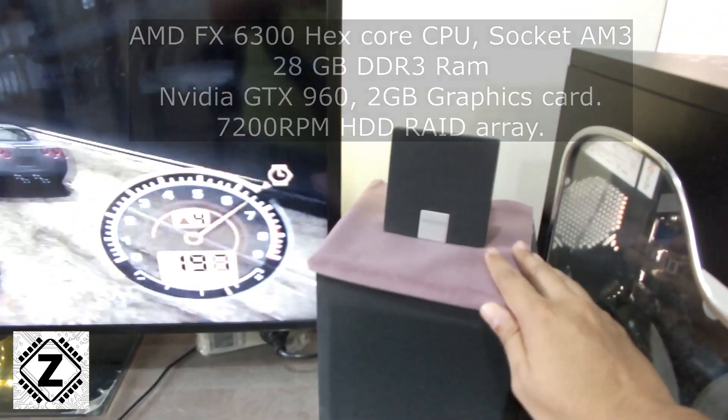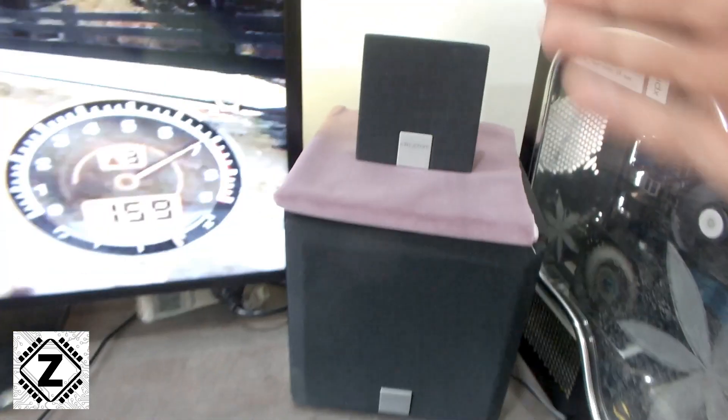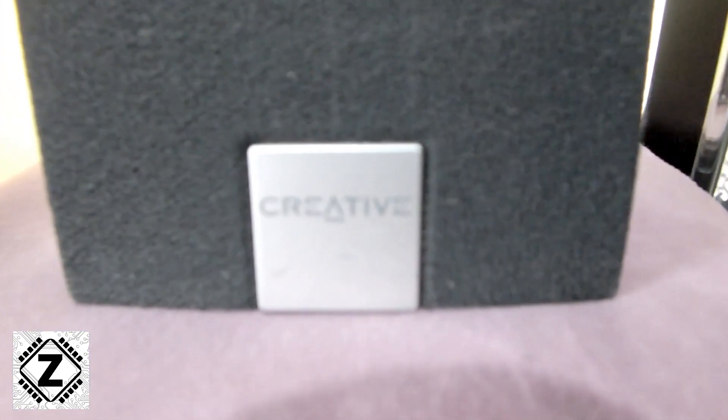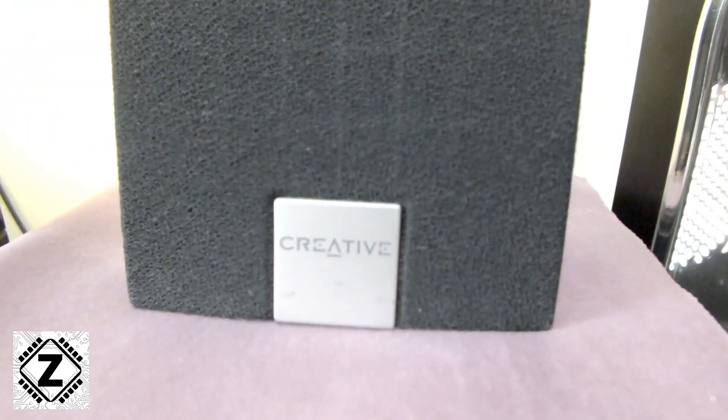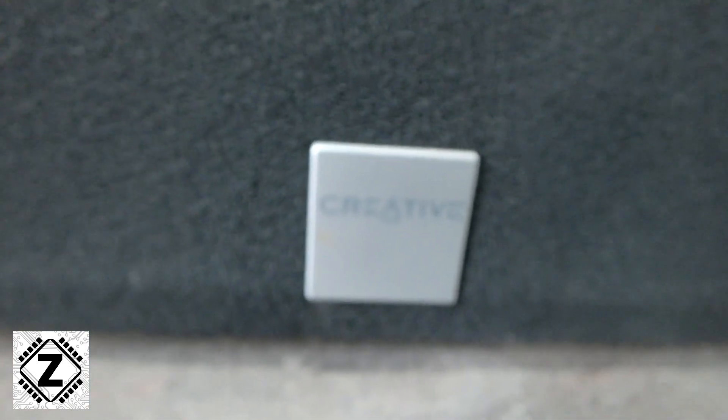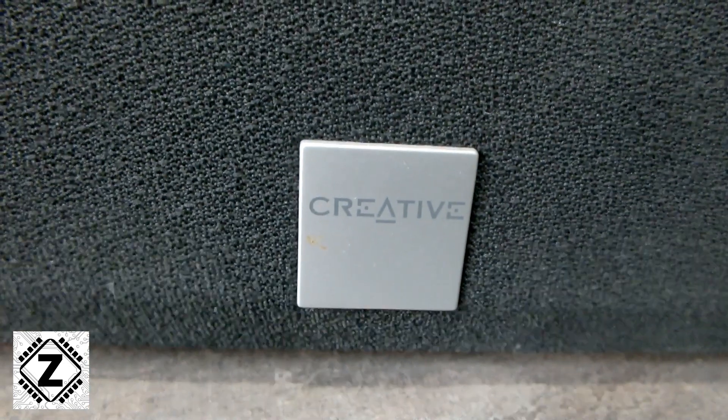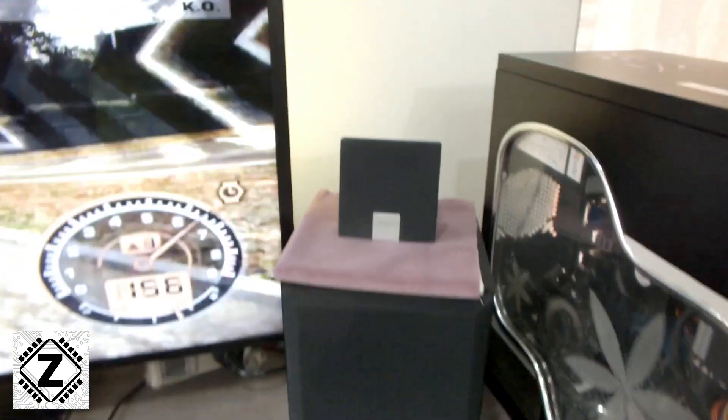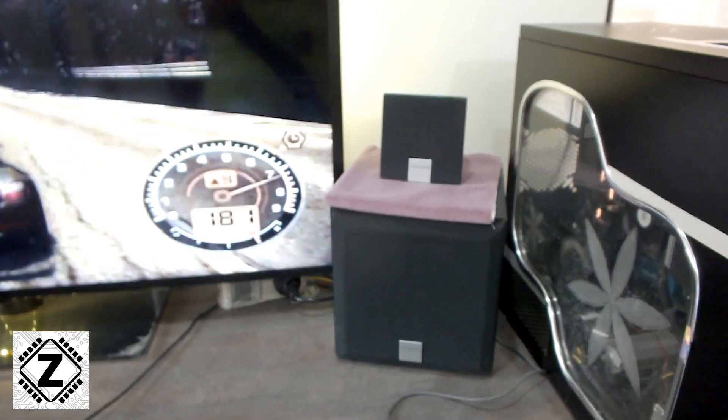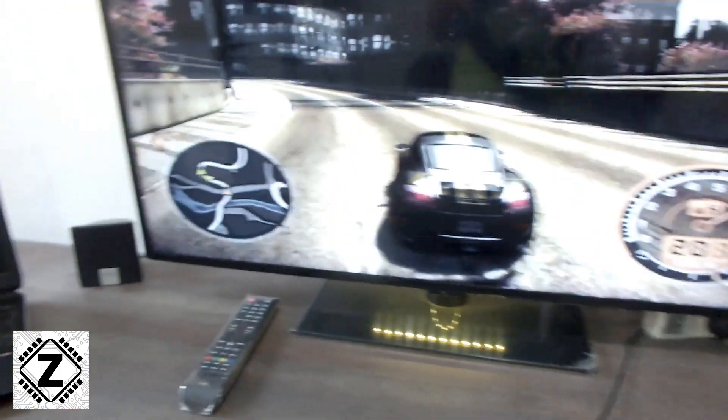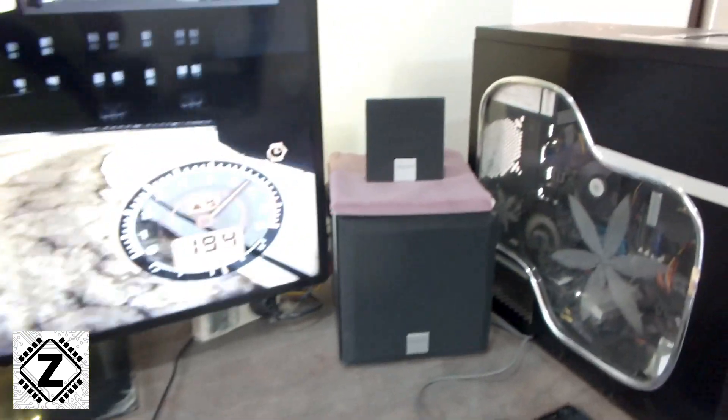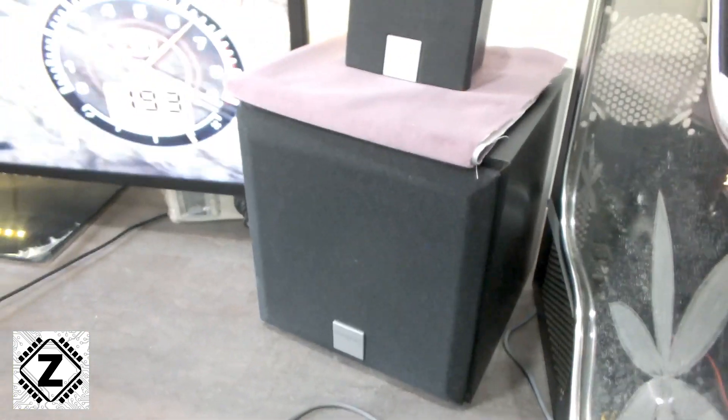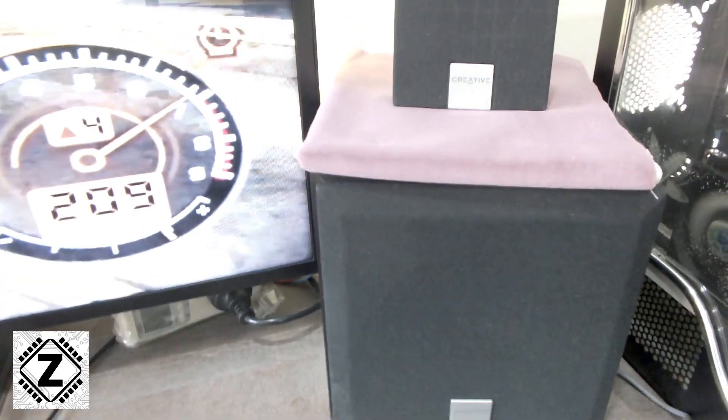Over here I have my Creative 2.1 speaker set. This was bought in 2006, and the model number is Creative Inspire 2.1. This is what started the 2.1 race in India and introduced us to some decent sound back then. There was another brand known as Mercury—anyone remembers Mercury? If you didn't have the budget for Creative, you'd simply buy Mercury, but if you had the money, you'd go for Creative 2.1.